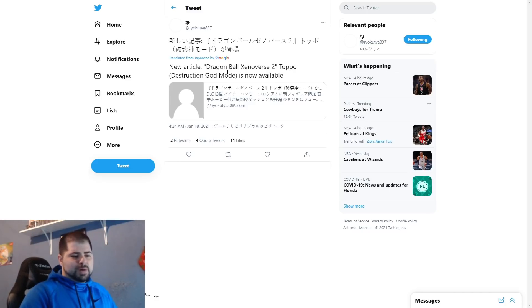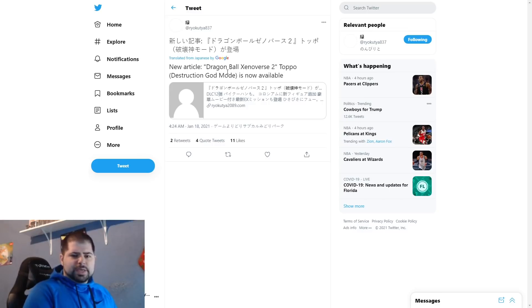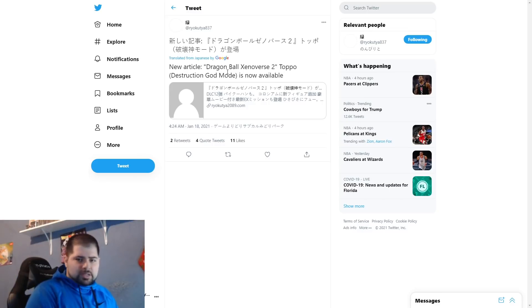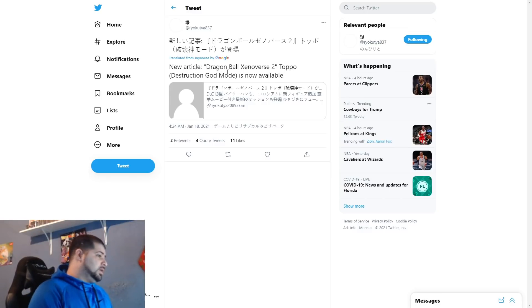And Topo is right there at the top of the list. People have been talking about this man literally since the Tournament of Power came out, and we are finally getting him. And not only getting Topo, but in the God of Destruction version.